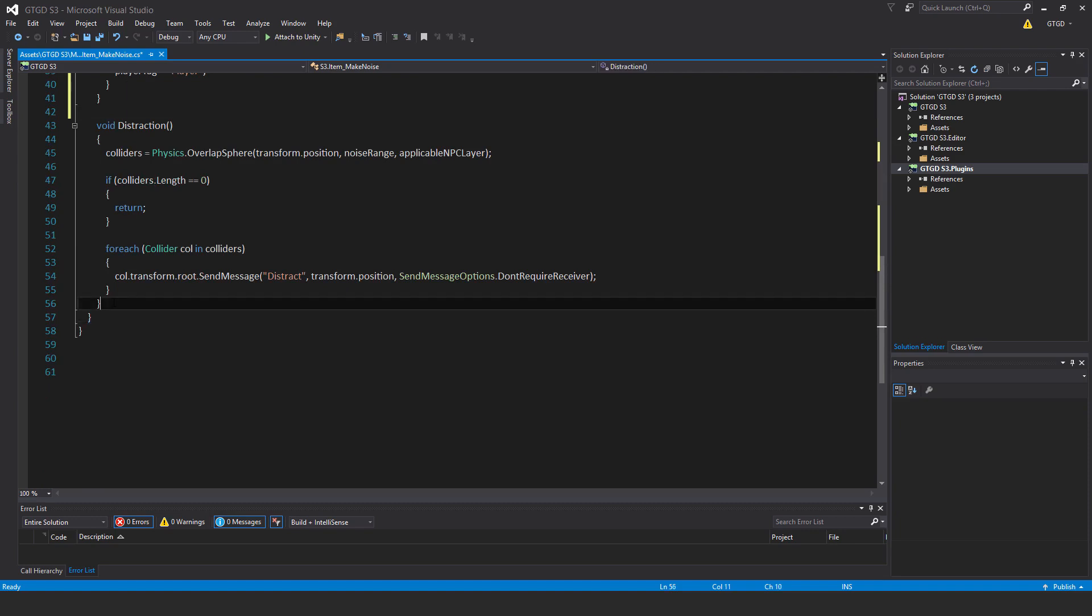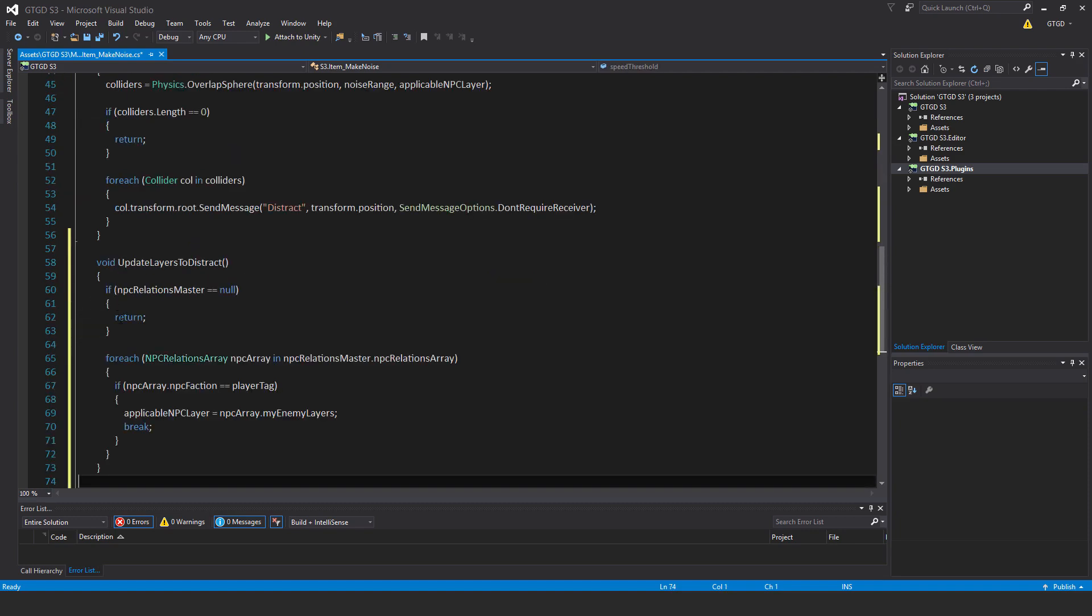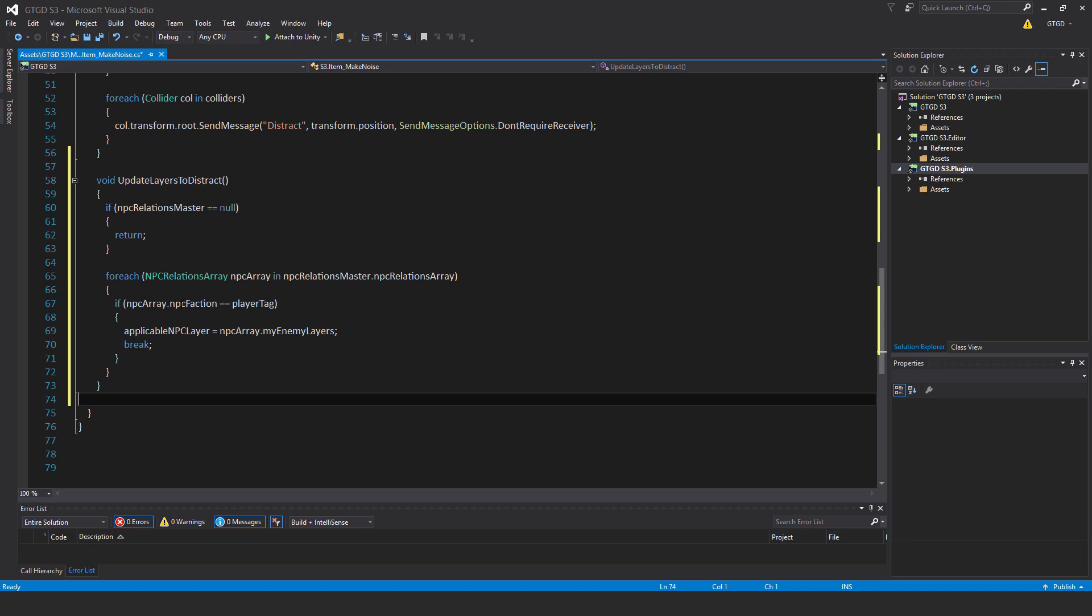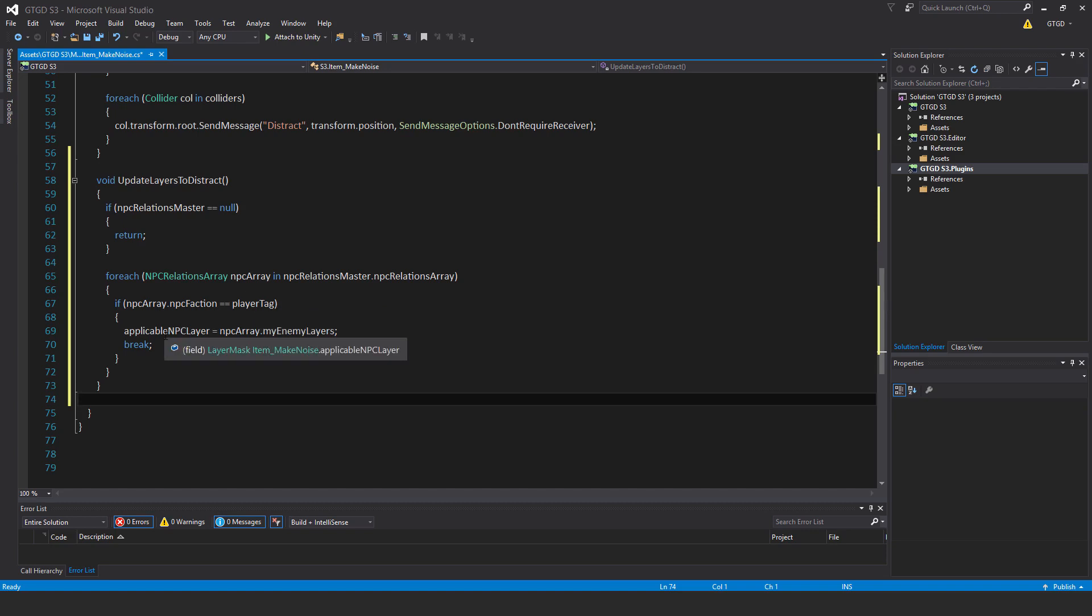Next is the update layers method. Void update layers to distract. If NPC relations master is null, then return. For each NPC relations array NPC array in NPC relations master dot NPC relations array, if NPC array dot NPC faction is the player tag, then applicable NPC layer equals NPC array dot my enemy layers, break. So that'll set the layers.